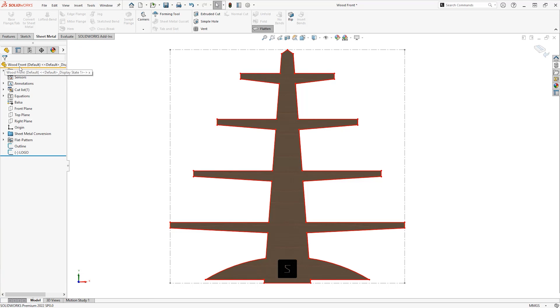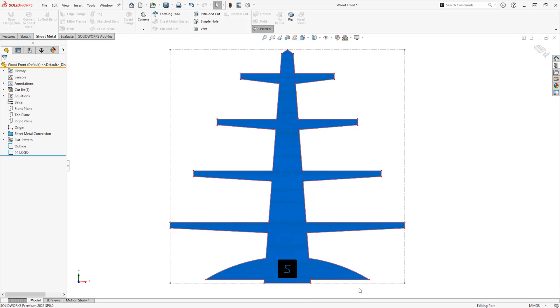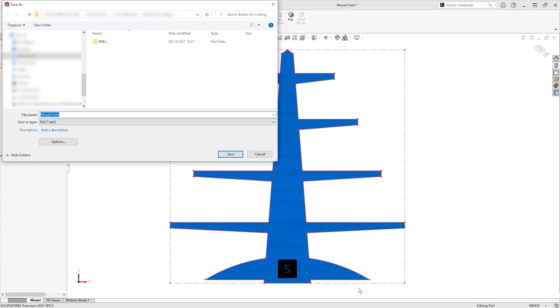To export a DXF of this design, right click on the desired face, select export to DXF or DWG from the menu and choose a location to save the file to.